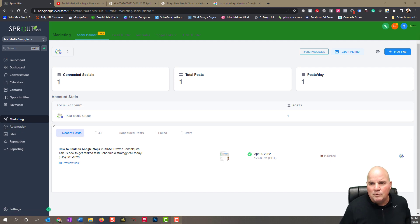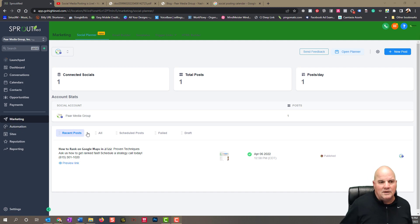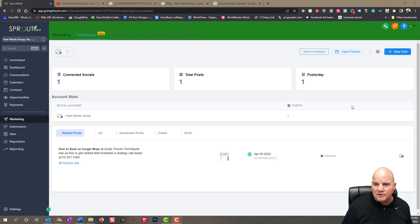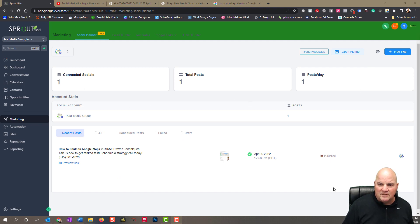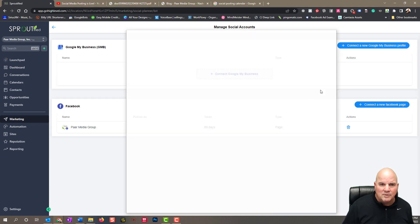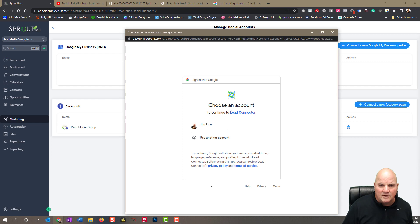We're going to go into the social media section — that's why we're here. We did do one post and you can see it's got a great dashboard. We're just using this as a brand new test account. In your settings you can connect your Google My Business, so let's go in there.